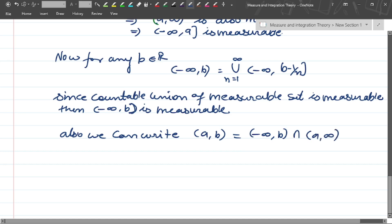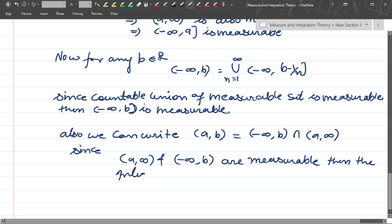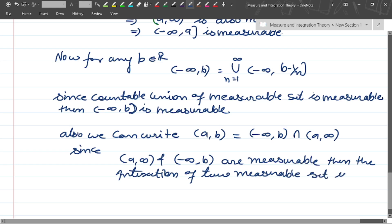The open interval (a, b) is nothing but (minus infinity, b) intersection (a, infinity). Since both (a, infinity) and (minus infinity, b) are measurable, and the intersection of two measurable sets is again measurable, therefore (a, b) is measurable.